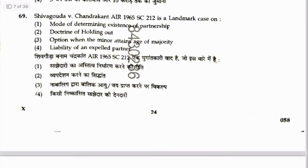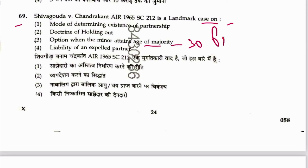Question 69: Shiv Goda vs. Chindrakant is a landmark case on the option when a minor attains majority — relating to Section 30 of the Partnership Act. Answer is 3.